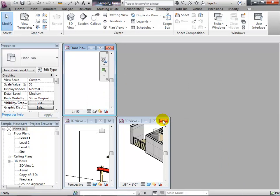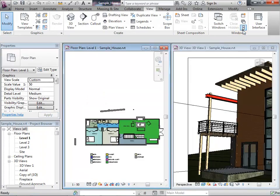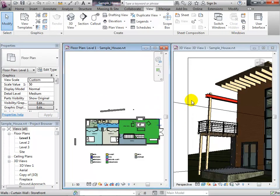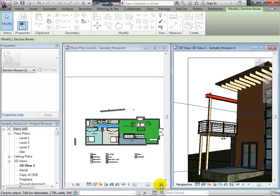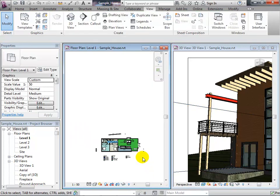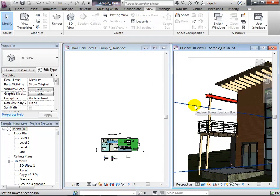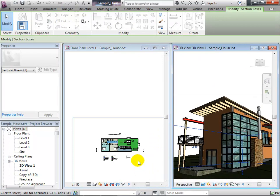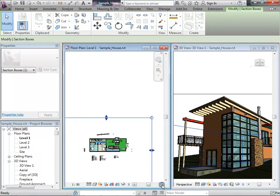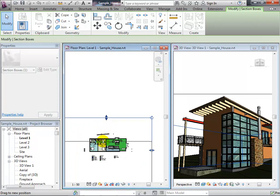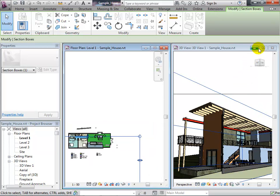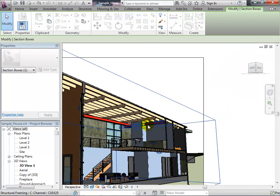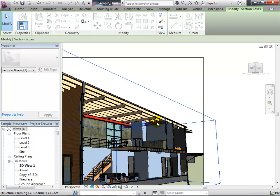By tiling the windows, I can select the section box in one view and see it update in the perspective view simultaneously. I can then pull the edges in to section through the building, and it shows the cut in the perspective view too. In many ways that's a very compelling view for understanding construction.